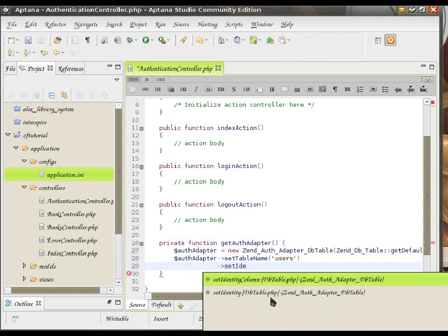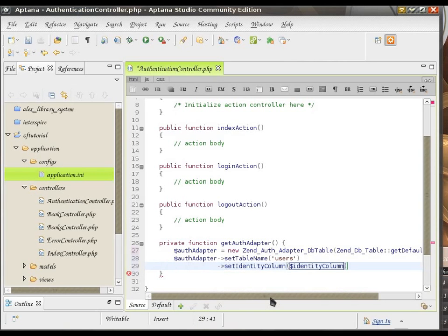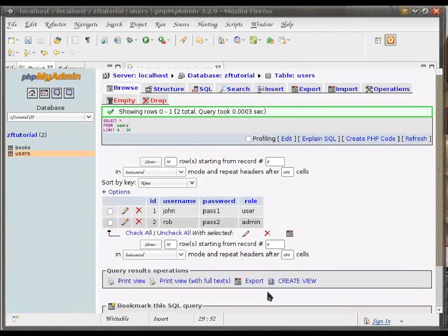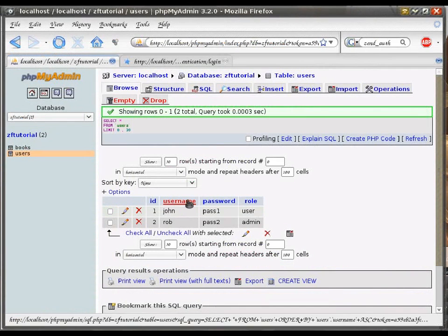SetIdentityColumn. IdentityColumn is the column in your table that stores the user name. In our case, it's just username.